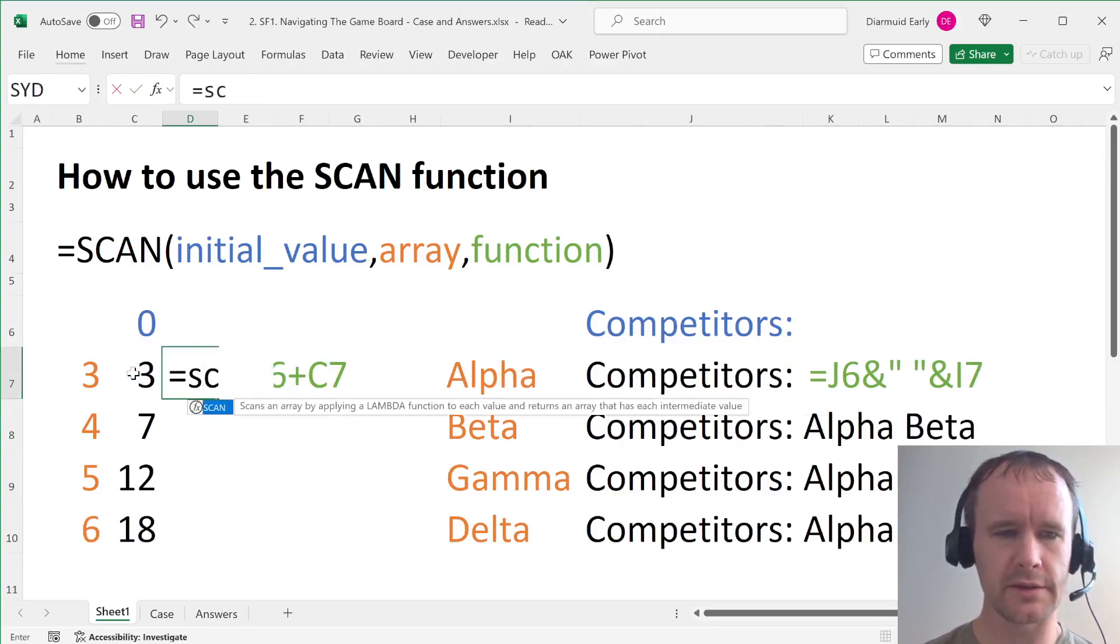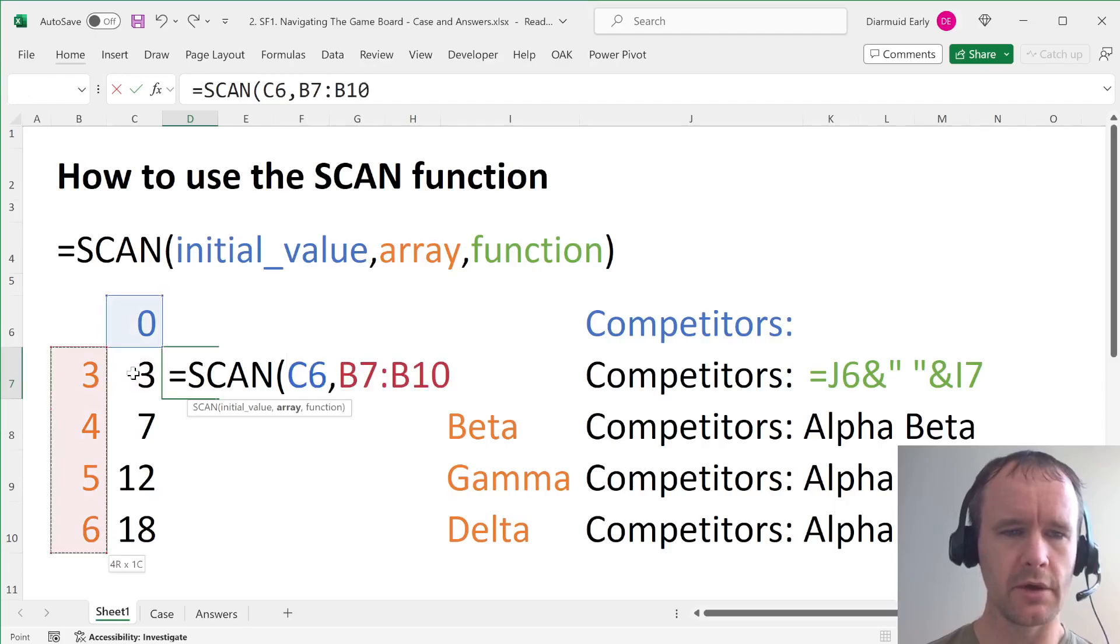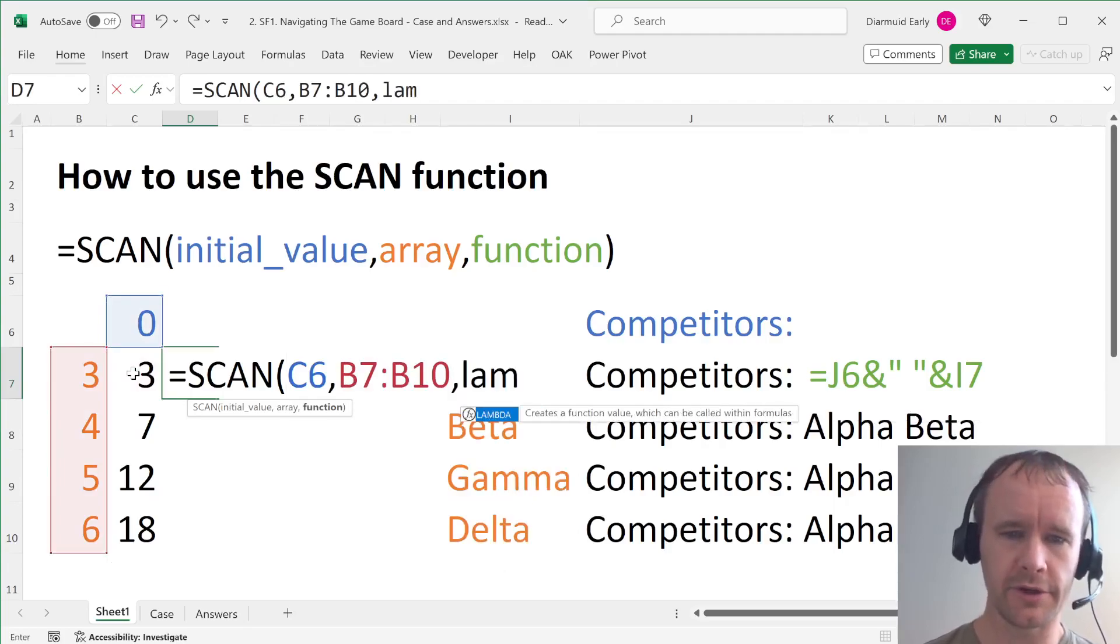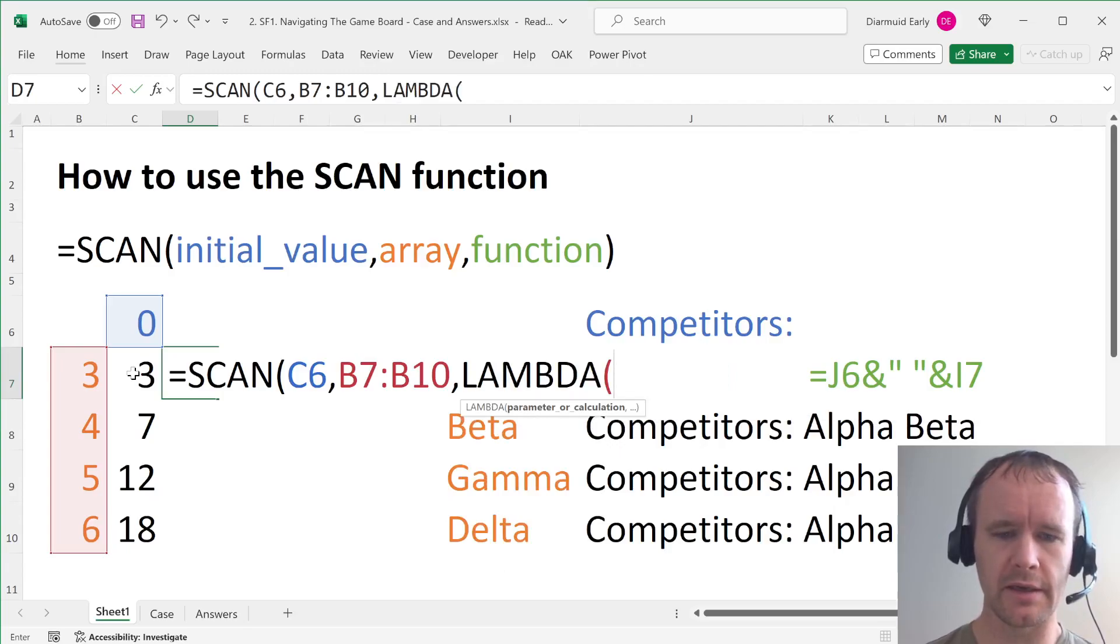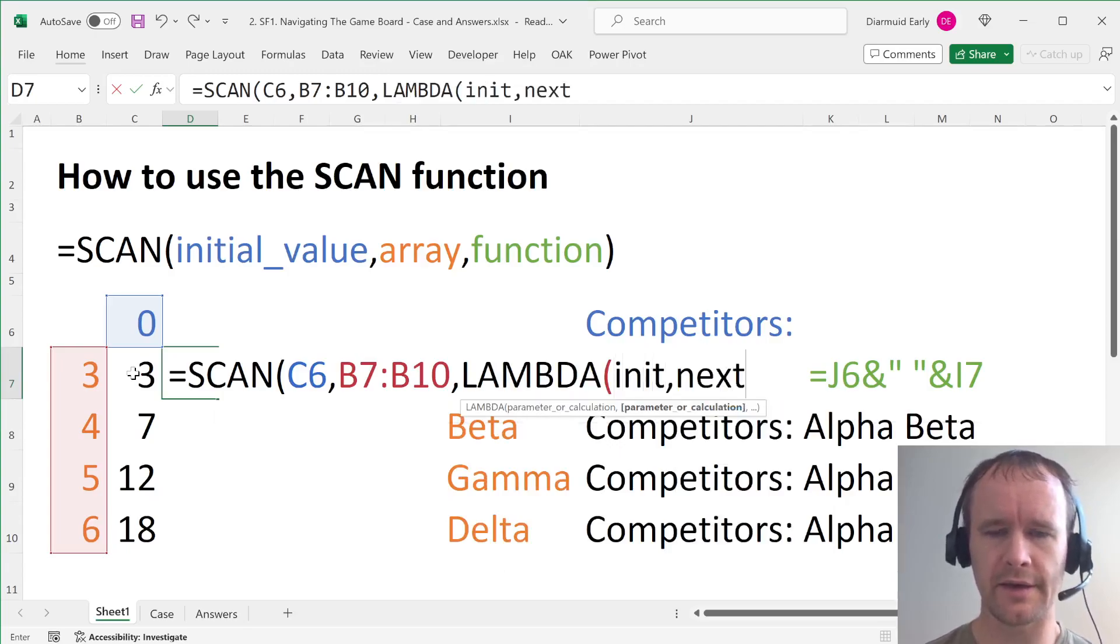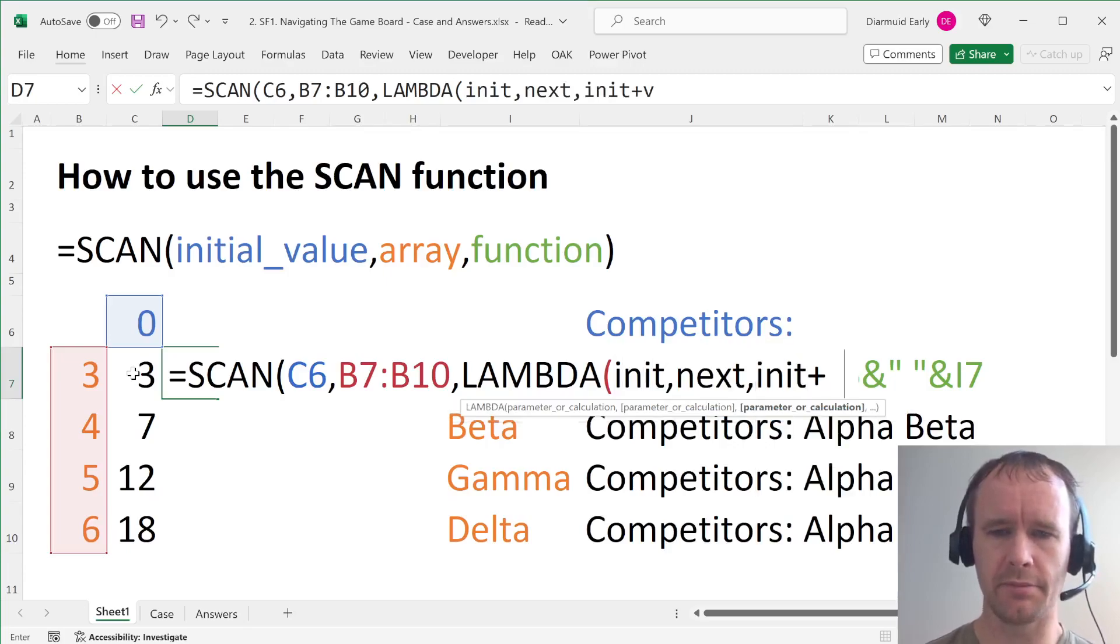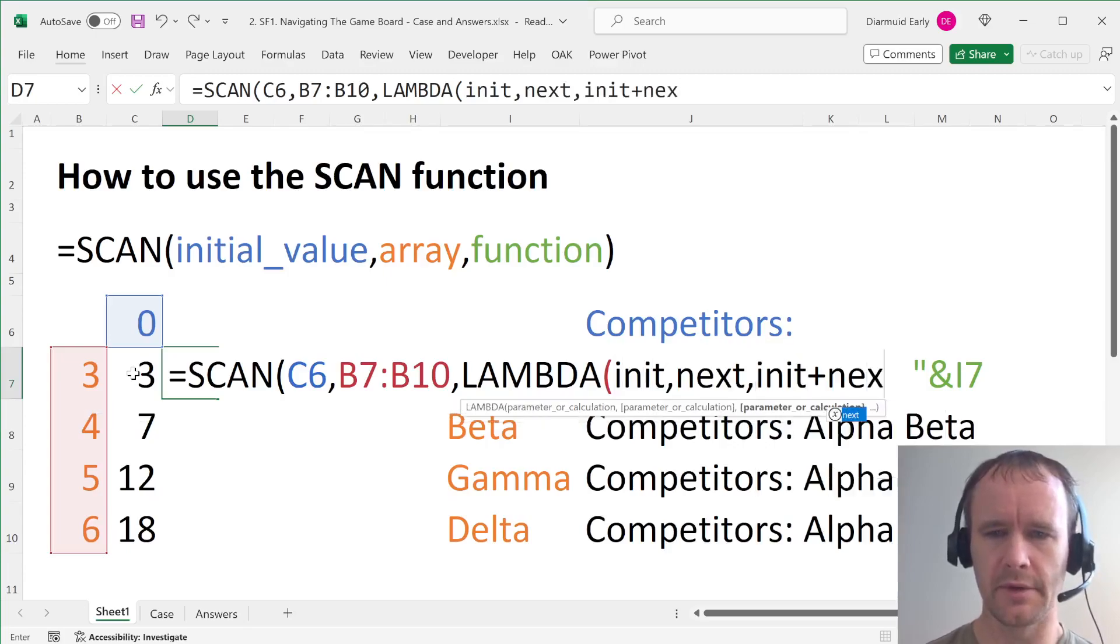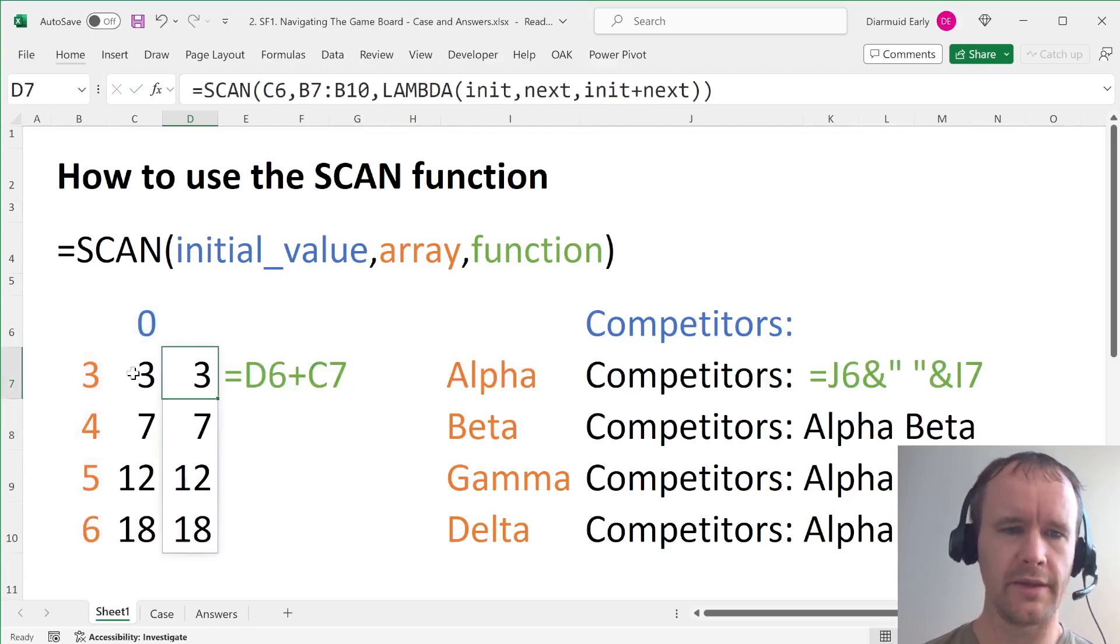So we'd say scan, initial value 0, array is 3, 4, 5, 6. And I want the function that takes these things, which is an initial value and the next value from the array, and returns initial value plus next value from the array. And that gives me this.